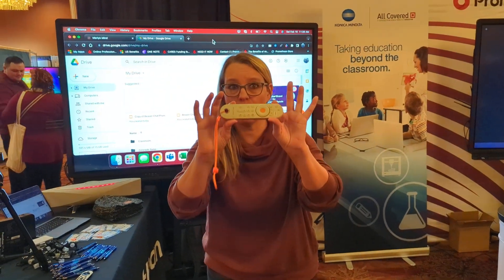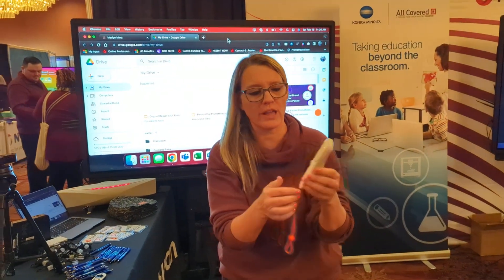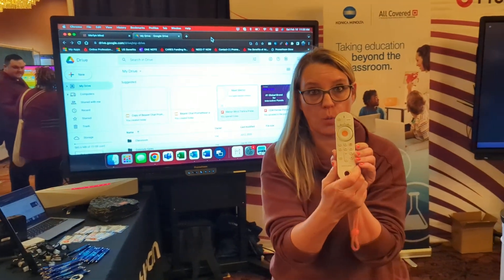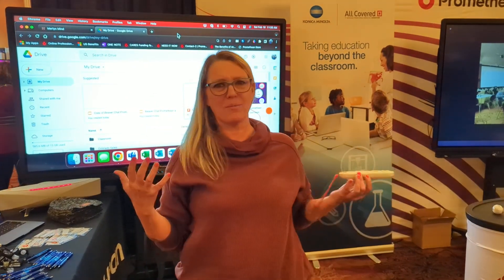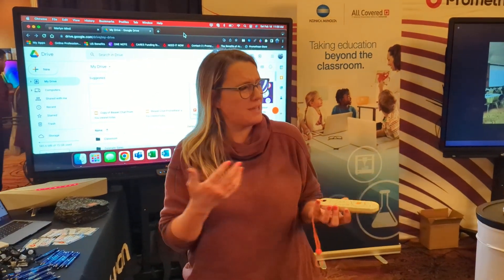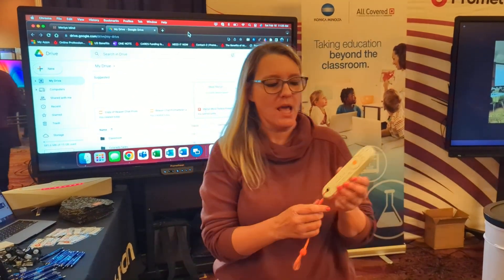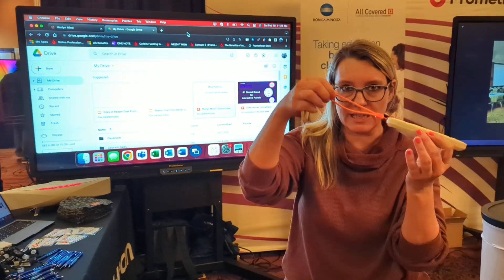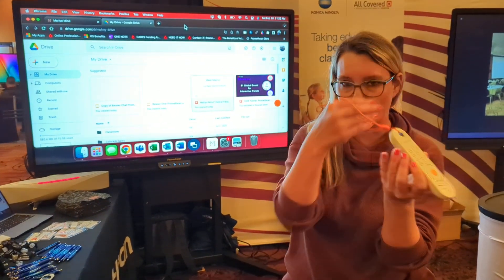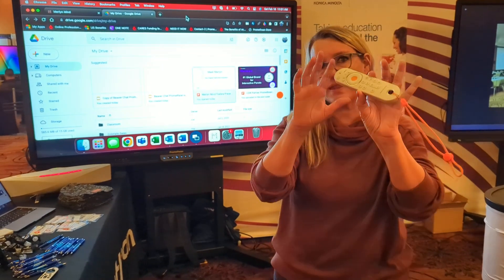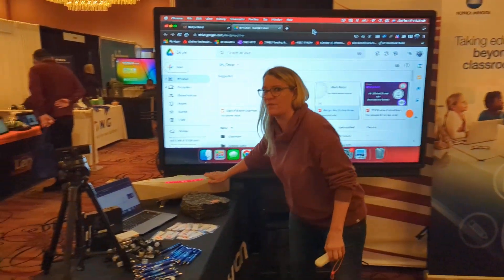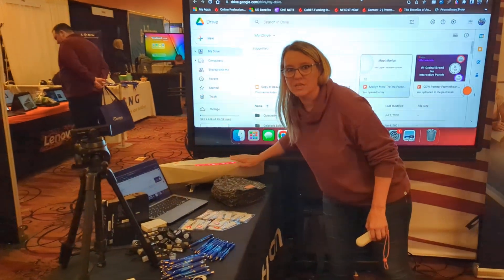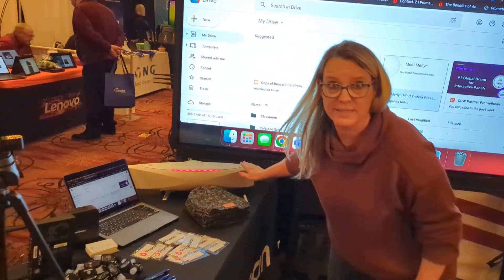This is the Merlin remote. It looks like a Wii remote, but it is actually way more fun than the Wii. It even has a little leash that goes on your wrist. And what this is going to do is it's going to control this very large speaker box.